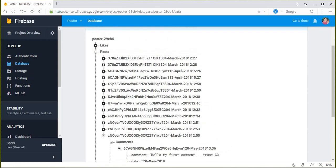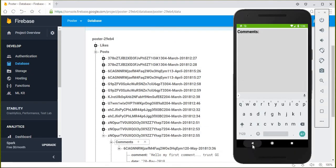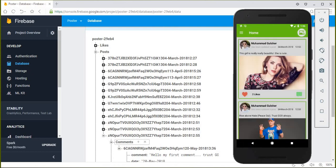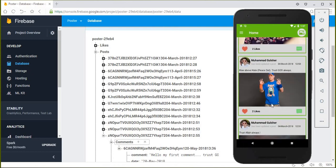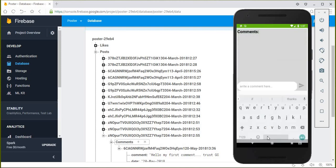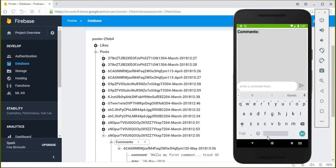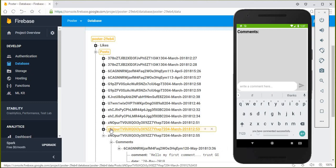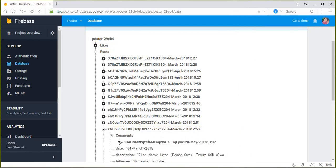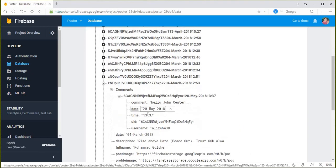Let's comment on another post. We click the comment button and write "Hello John." After posting, we expand the comments key and can see the comment information is stored successfully.